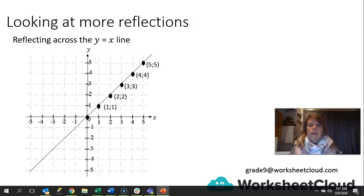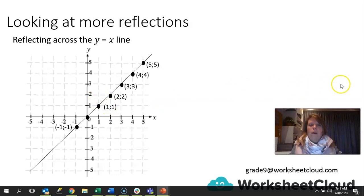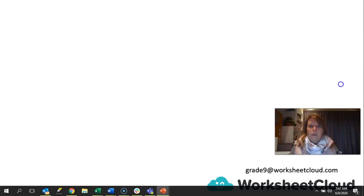The line y equals x doesn't only go into the first quadrant. It also goes into the third quadrant, where x is negative and y is the same negative — for example, minus 1 and minus 1. Now we're going to learn how to reflect across this line. If we take a point here, its image will be on the other side. Let's look at another diagram.